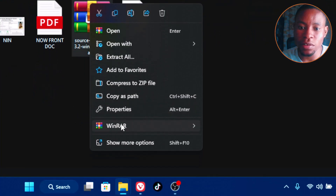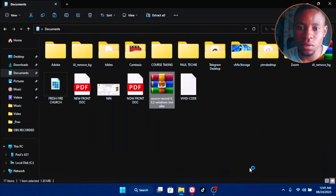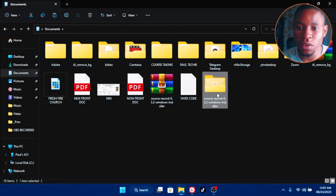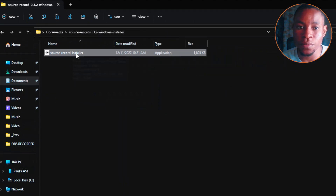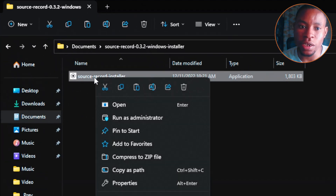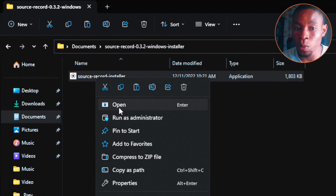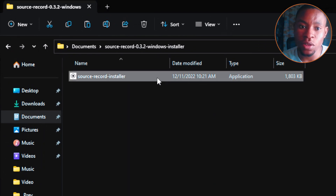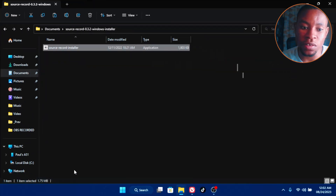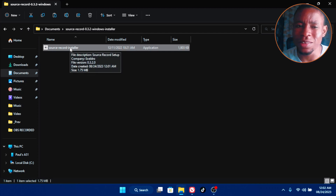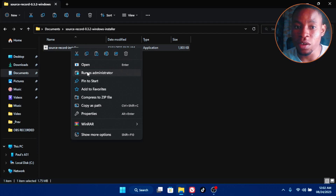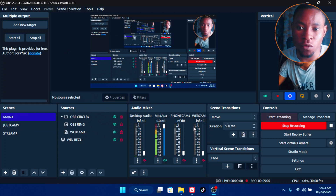Once it finishes downloading, open the folder. This is the downloaded plugin — Source Record. Right-click and extract it. Once extracted, double-click on the extracted file. This is the Source Record installer. Right-click and select 'Run as Administrator' or 'Open.' Note the plugin size is about 6.90 GB, so it's not a small plugin. Make sure OBS is not running while you install it.